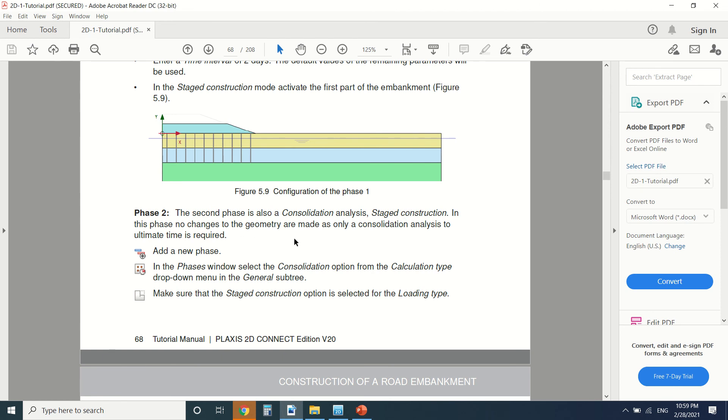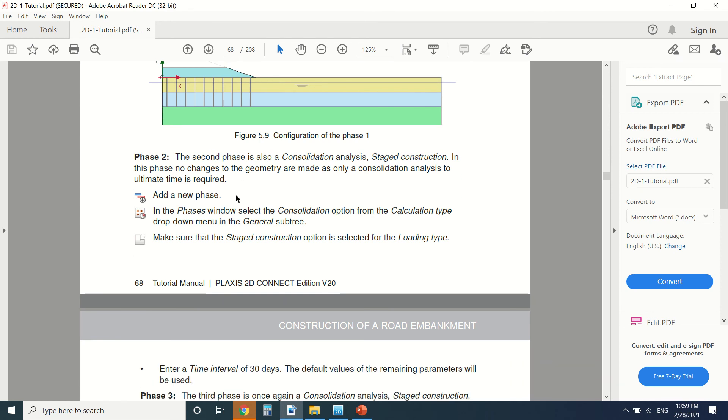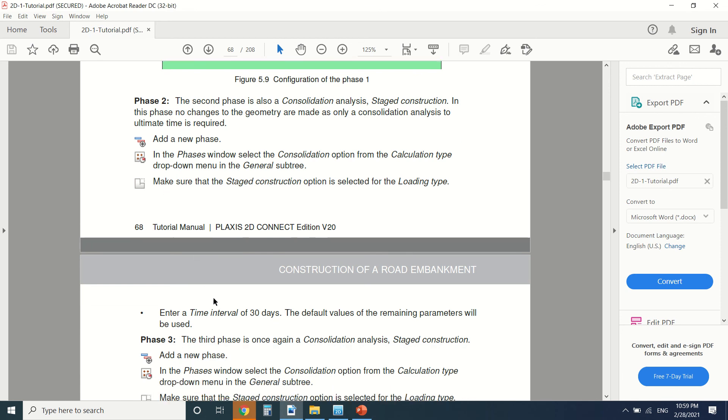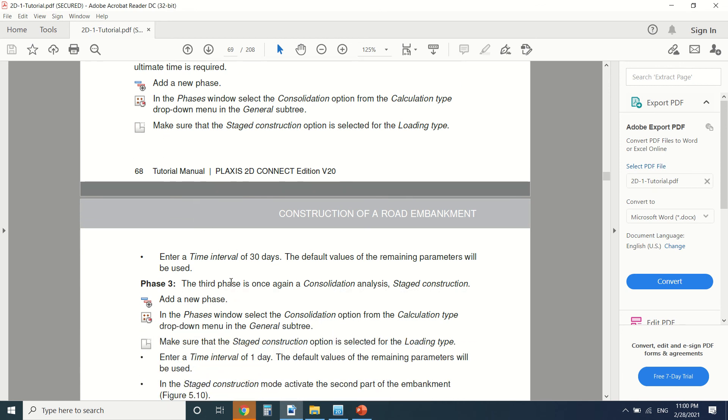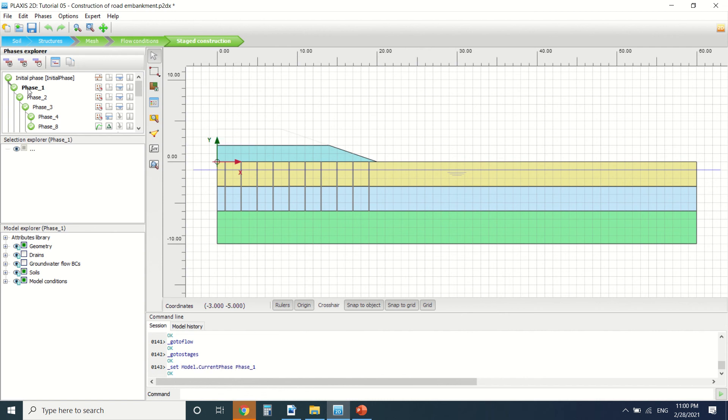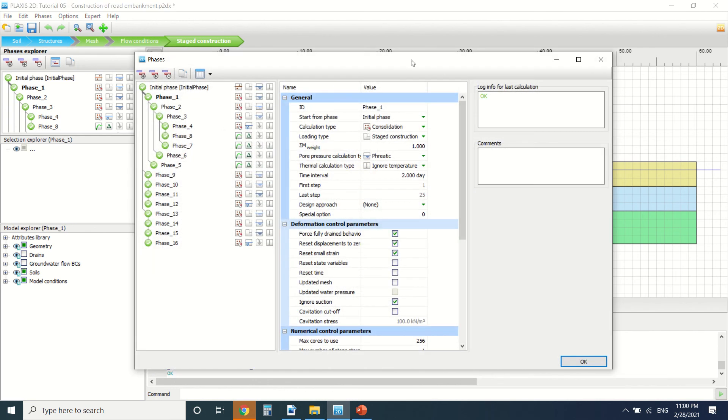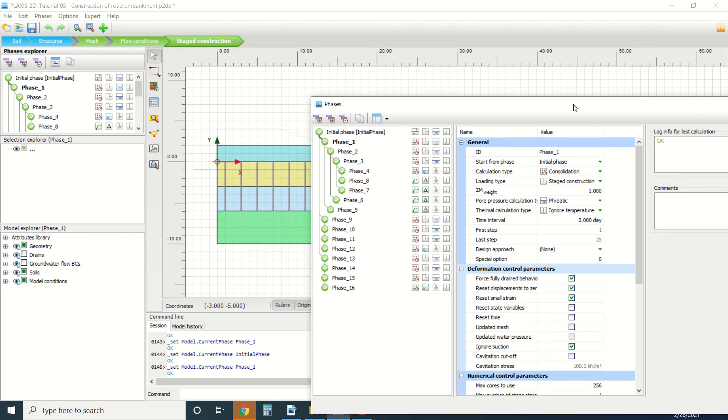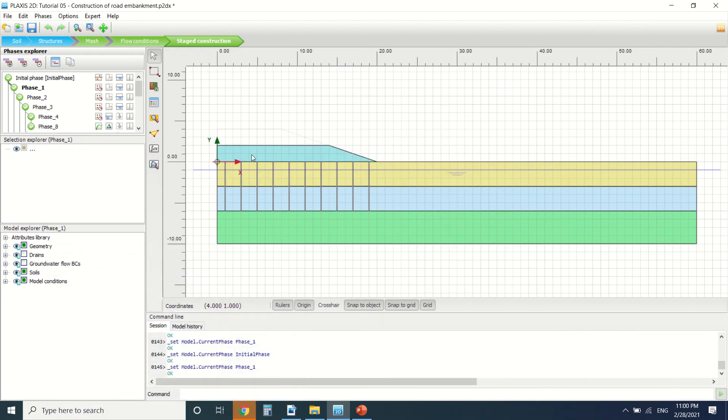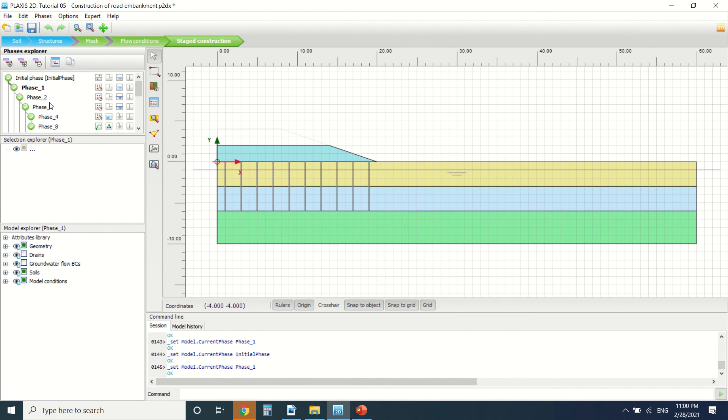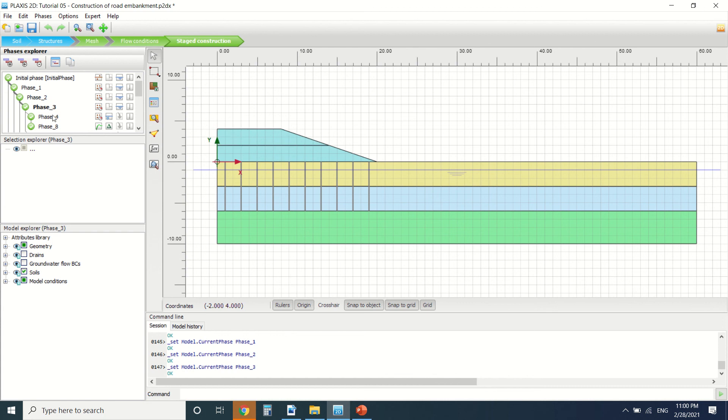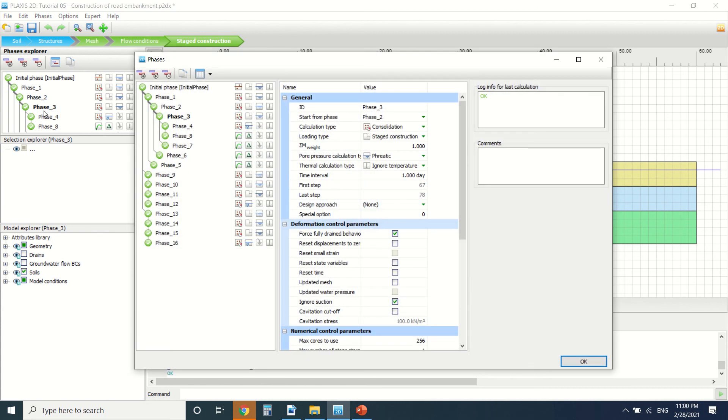In this phase, no change to the geometry. I made only consolidation analysis, but here we use 30 days. This is the initial phase. At phase one, you've made this embankment in two days. When you're constructing a road embankment, this here is 2 meters, it will take you usually two days to make. When you finish all the road, which should be one kilometer or two kilometers, you go to phase two, which is the 30-day consolidation period of the embankment.